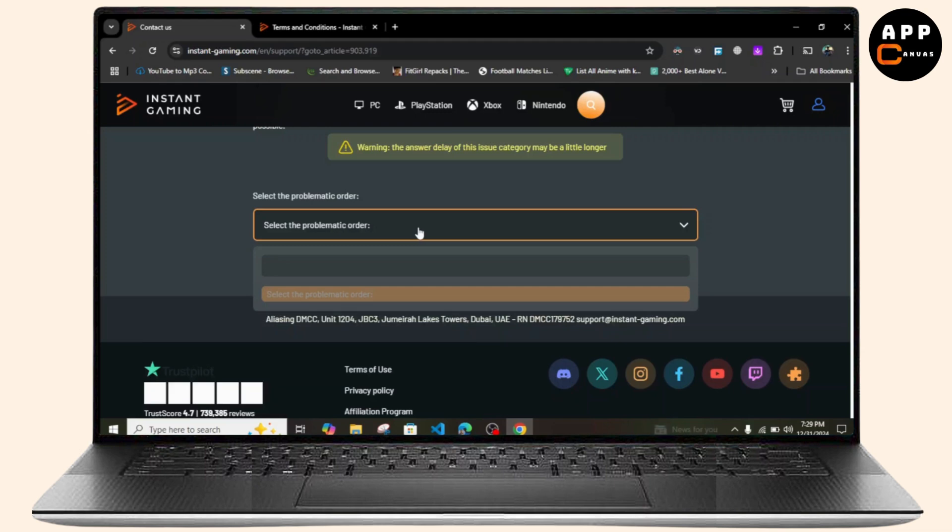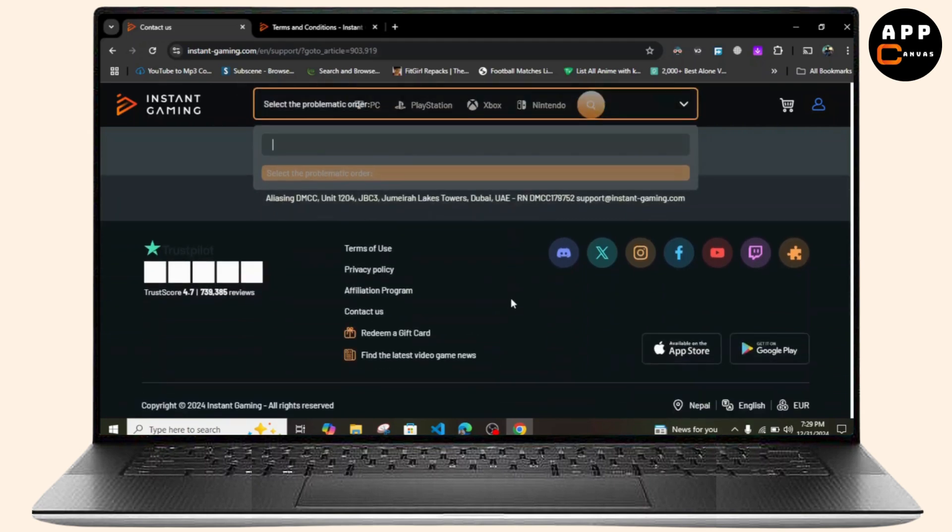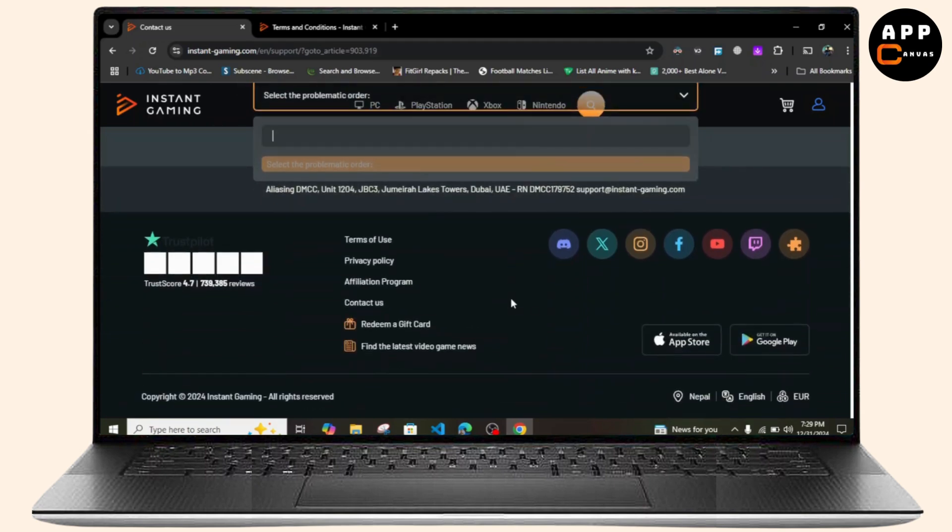Once you do that, the Continue option will pop up and you just need to simply click on Continue and wait for the response to happen. If the response doesn't happen in your mail, you can simply contact them directly.